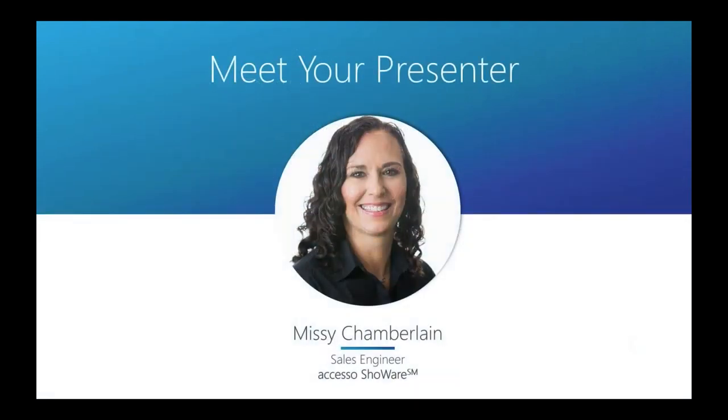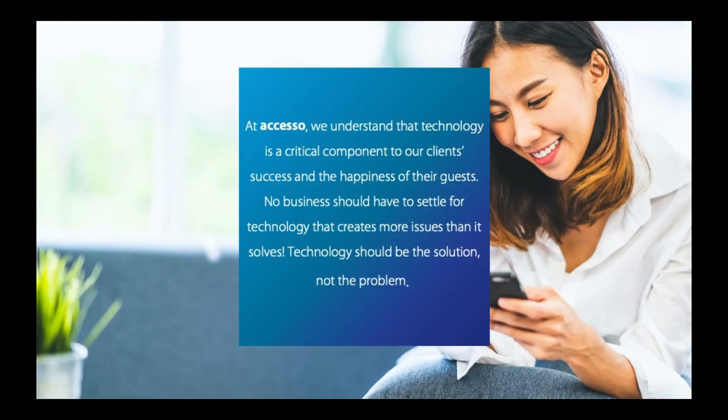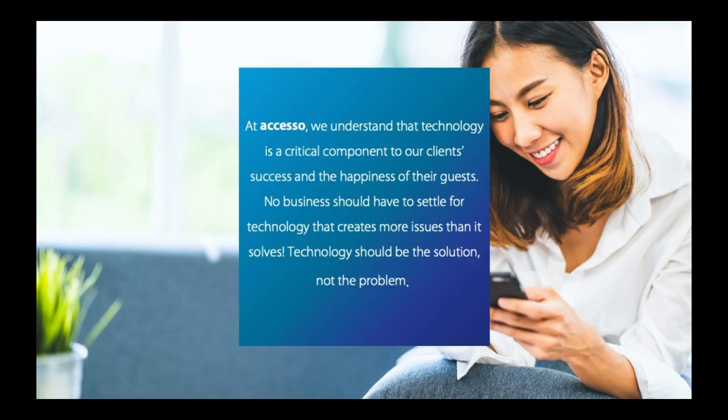My name is Missy Chamberlain and I am a sales engineer for Accesso Showware. The reality is that technology has always been a critical piece of the puzzle for live entertainment. We believe strongly that your technology should give you the tools you need to solve problems, not create them.